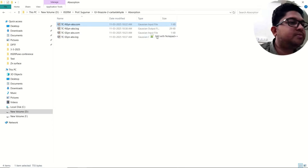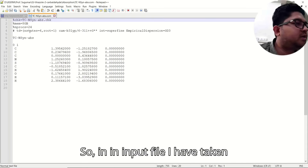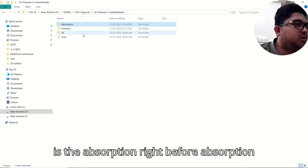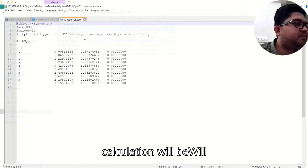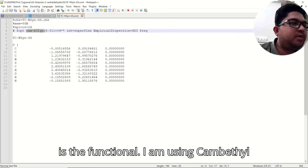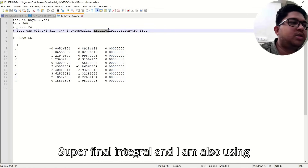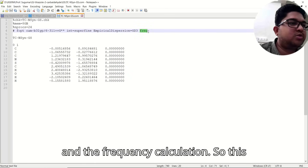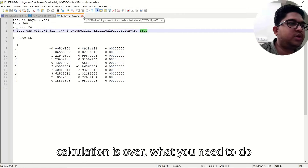Let me show you the ground state calculation input file first, before the absorption calculation. The ground state uses full optimization. The functional I am using is CAM-B3LYP with a basis set, the SuperFine integral, empirical dispersion Grimme D3, and a frequency calculation. This performs the ground state calculation.